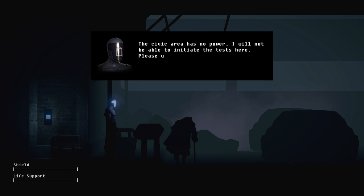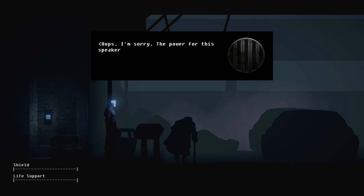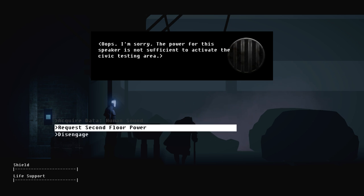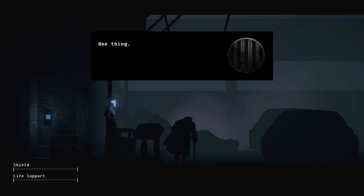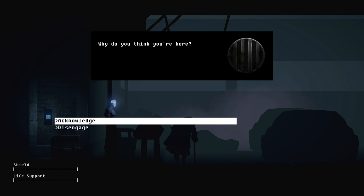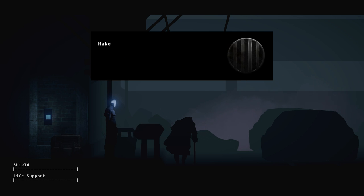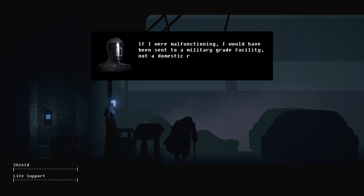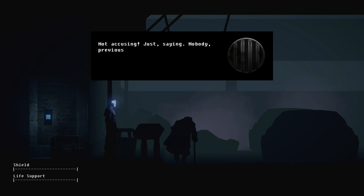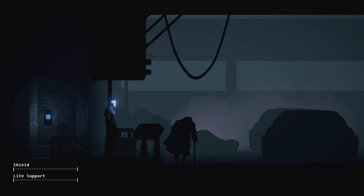I like this guy. I will not be able to initiate the test here. Please utilize your generator so I may proceed. Oops, I'm sorry. The power for the speaker is not sufficient to activate the civic testing area. I must return to my current task. One thing, why do you think you're here? I do not know. I fell from the sky. Relatively small facility in an ever expanding galaxy. If I were malfunctioning, I would have been sent to a military grade facility, not a domestic repurposing, especially not one full of dead bodies. Just say nobody previously ended up here if they were working to spec. Irrelevant, totally.